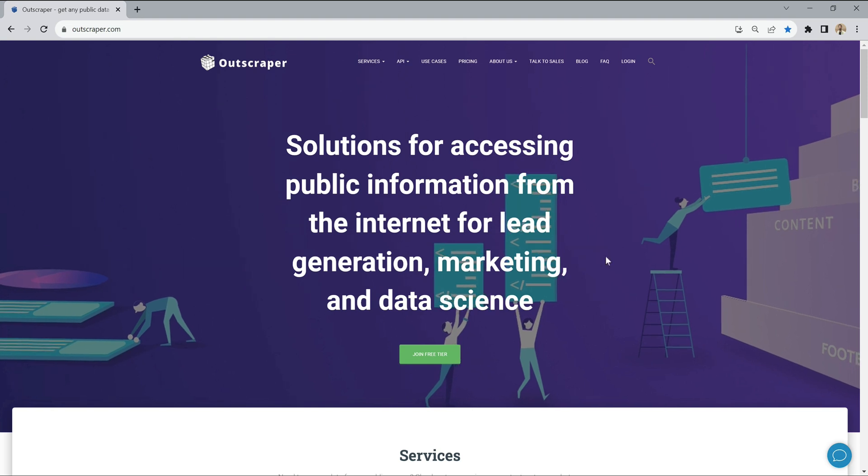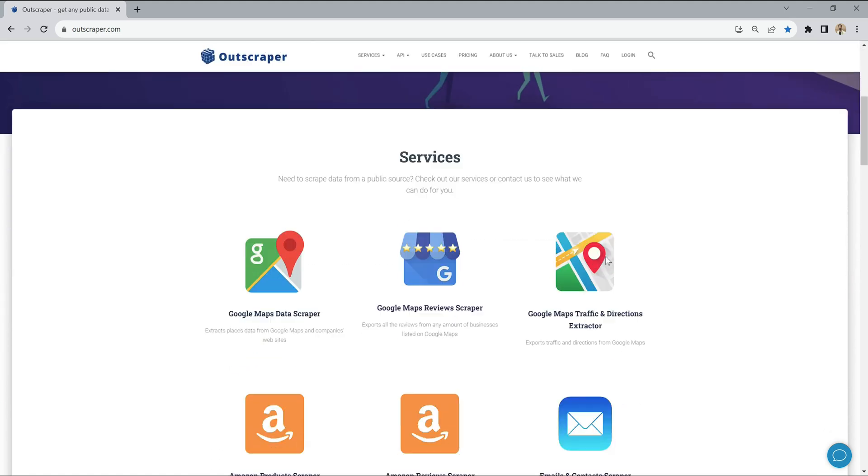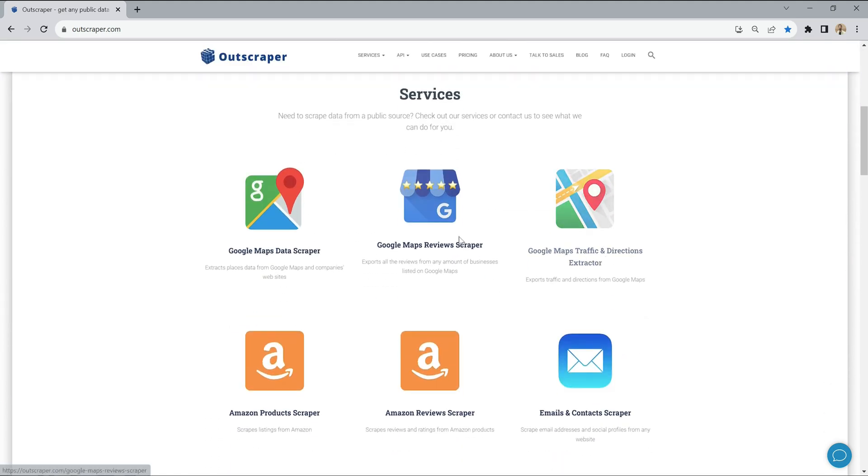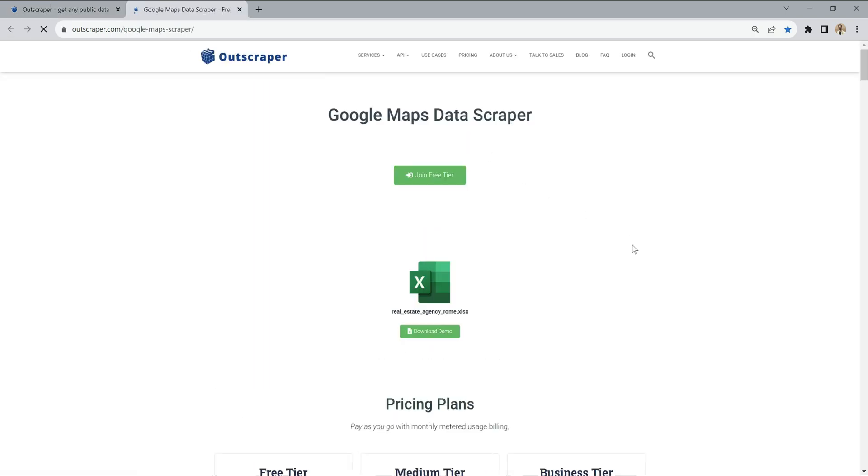OutScraper is an online data scraping service that allows you to automatically collect public data. It offers many different data scraping services to its users. Its most popular service is the Google Maps Data Scraper service.